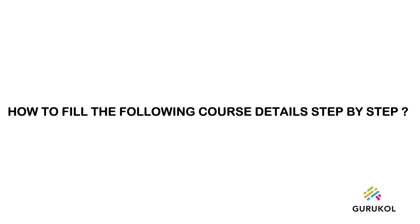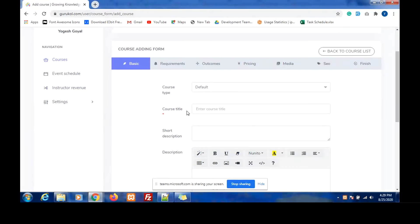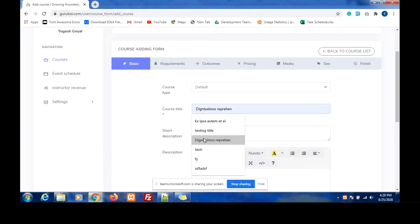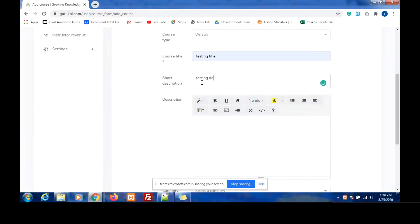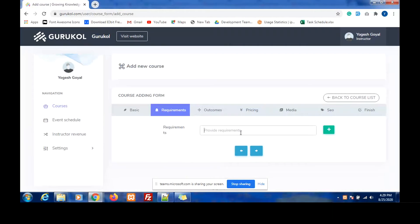How to fill the course details step-by-step. Let me quickly fill up the form to guide you through: course title, short description, requirements.